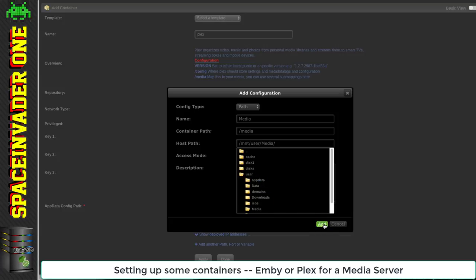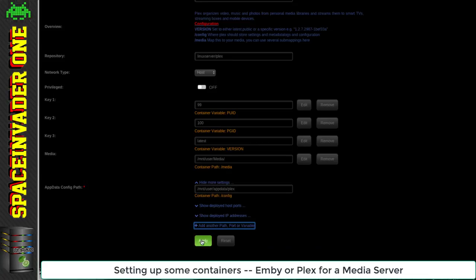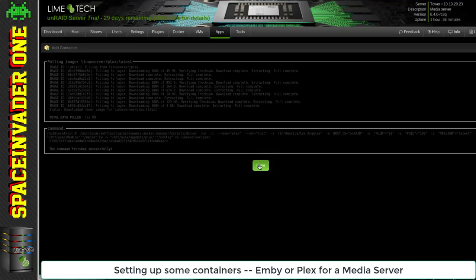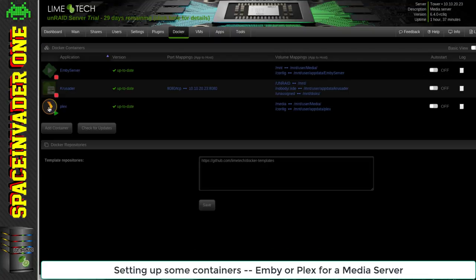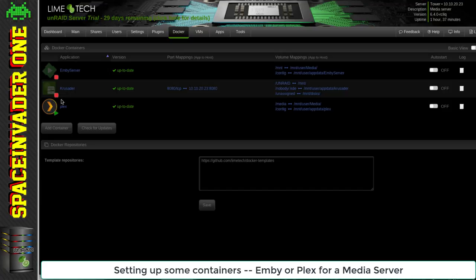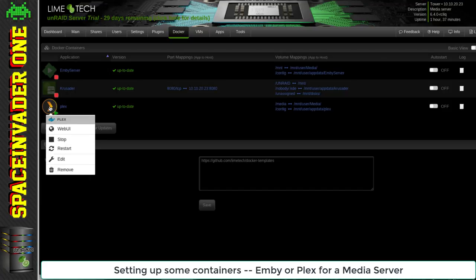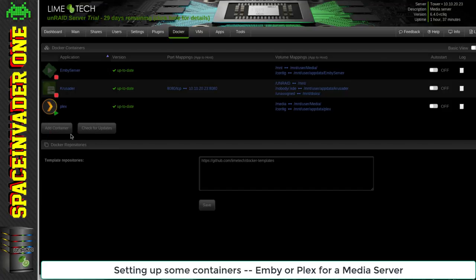Okay, let's apply that and pull down the container. Okay, Plex is working so that's good. I'm not going to bother signing in and configuring it so I'll just stop it now.